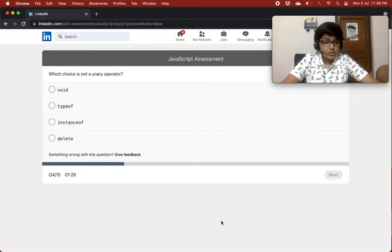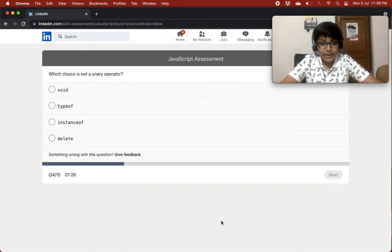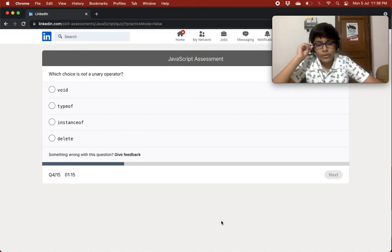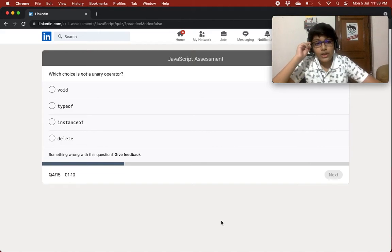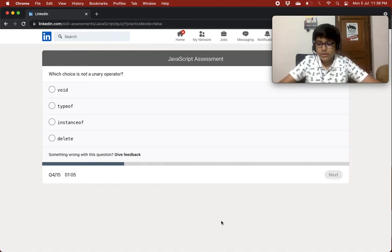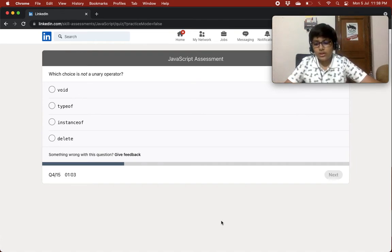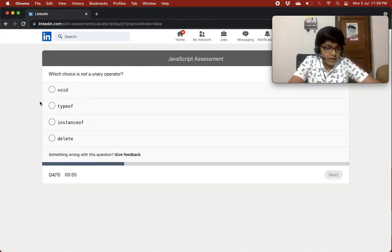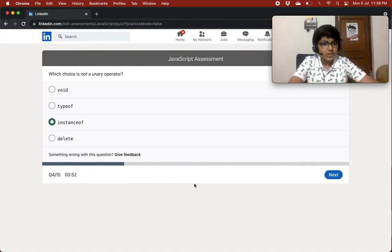Which of the following is NOT a unary operator? Delete is a unary operator — it only has one operand. instanceof — you give the variable name, then the instanceof keyword, then what you want to check, like Array or String. So instanceof takes two operands. I don't know much about void, so I'll go with instanceof.